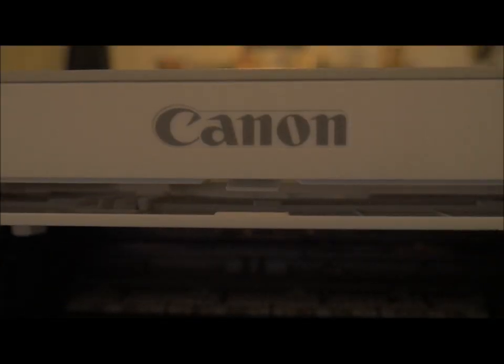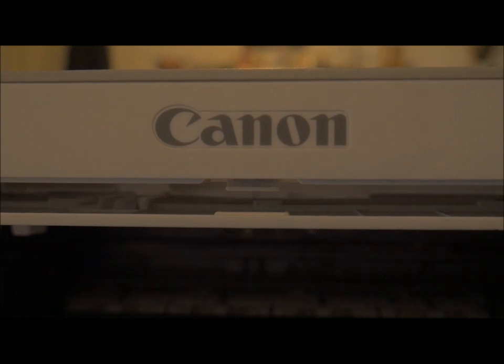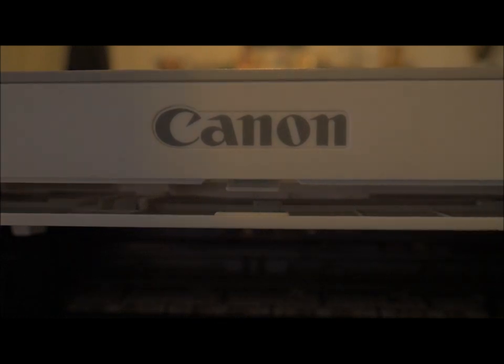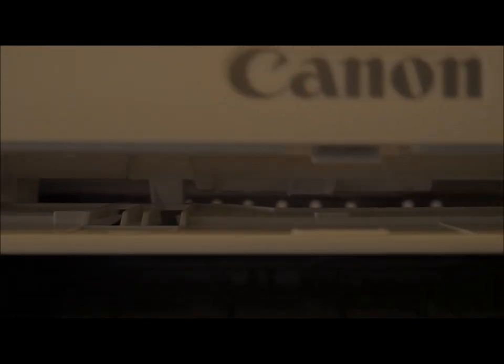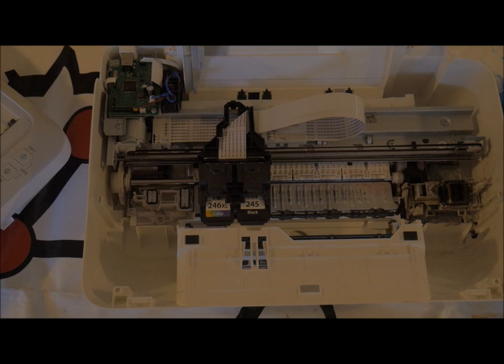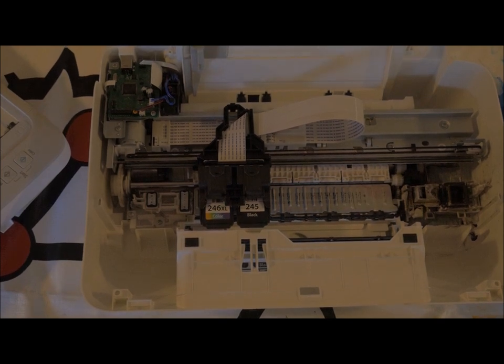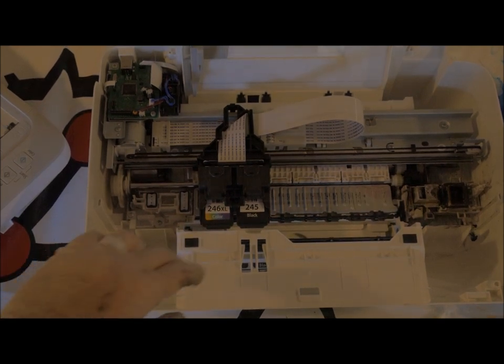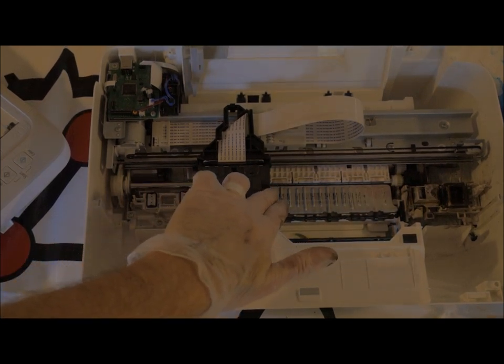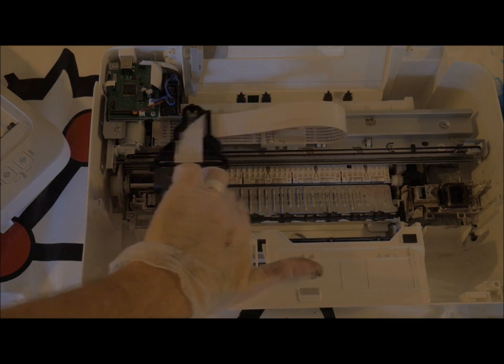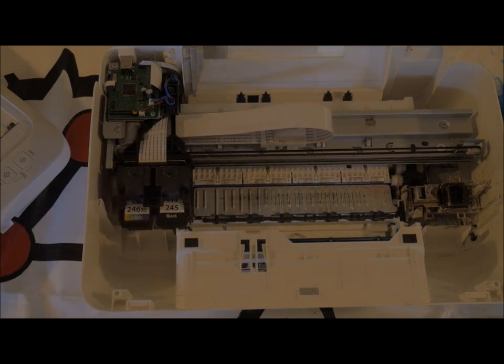Right there. Then you lift the whole scanner bed off. And now you're ready to get to the guts. When you open it, if the ink cartridges aren't in their locked position, go ahead and slide them over just to keep them out of your way.